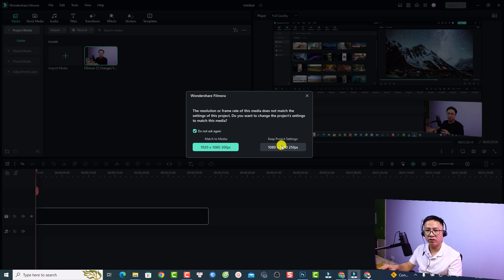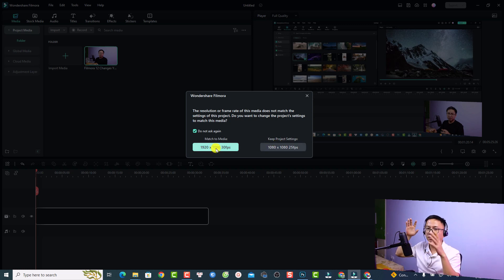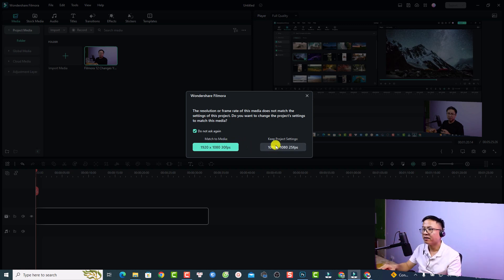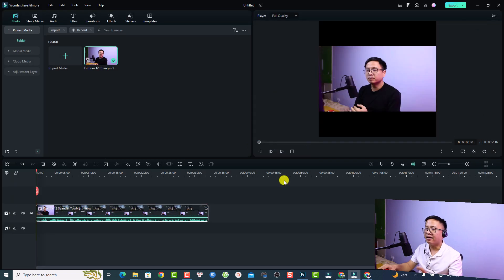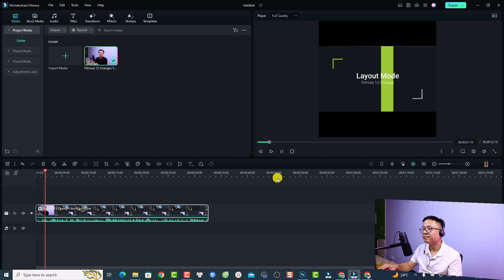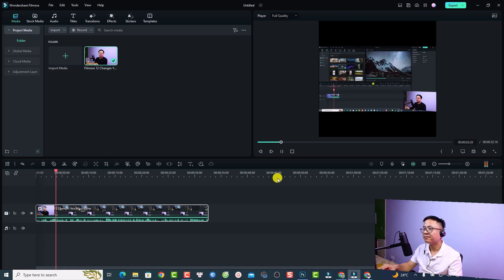Click and drag the video to the timeline. Remember to keep the project setting — do not select 'Match to Media', otherwise it will convert your project back to 16 by 9 widescreen. Click 'Keep Project Setting' and now we have our short video on the timeline.